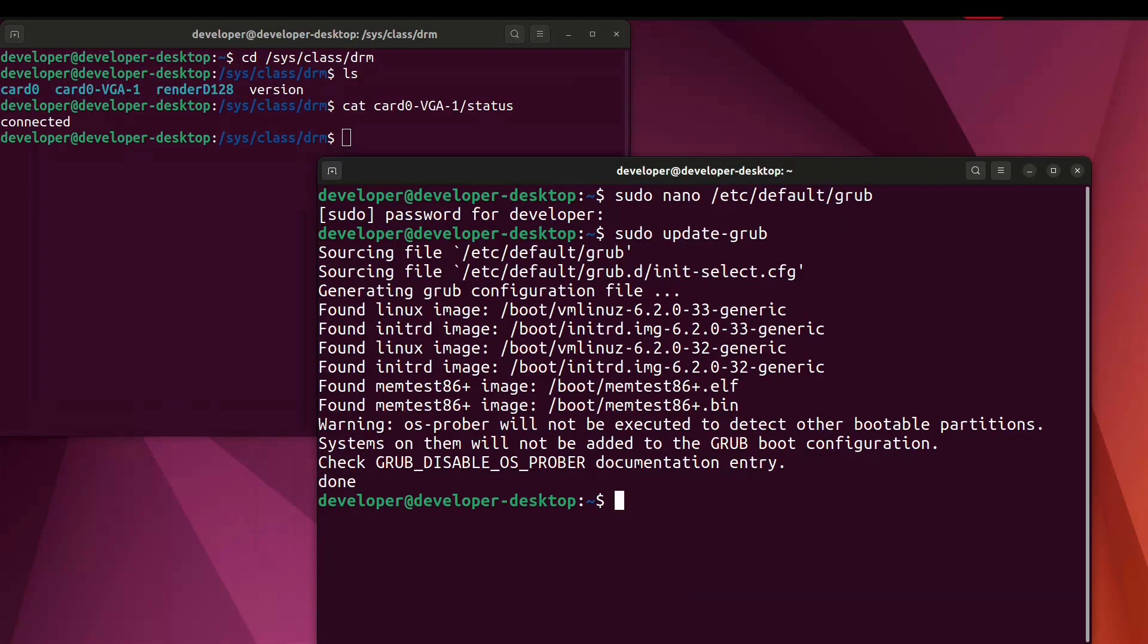And then reboot your system by typing reboot and hit enter.